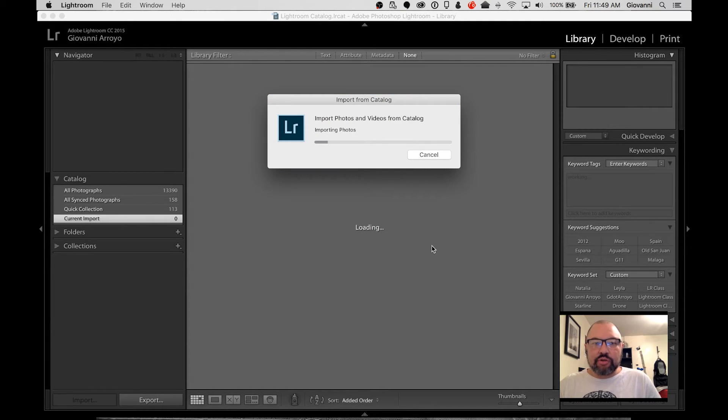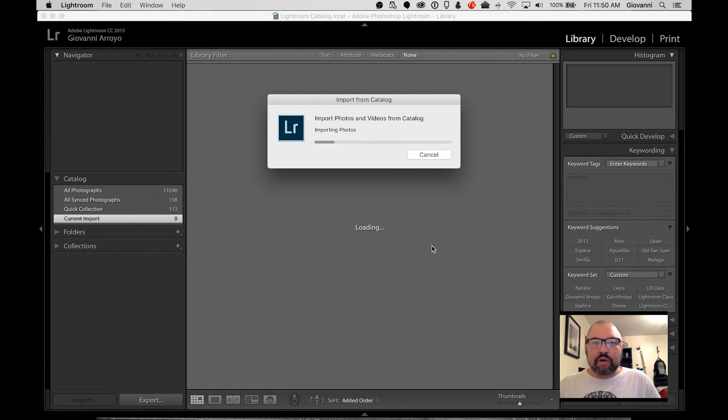Now, it's going to go through and go through our current import. And we should hopefully import all these photos and videos from this catalog.